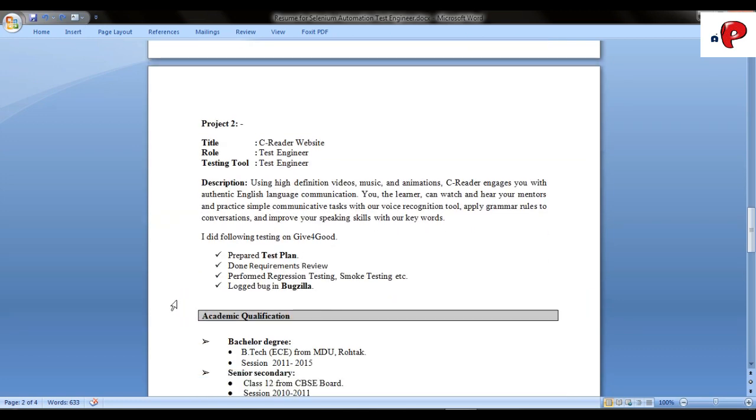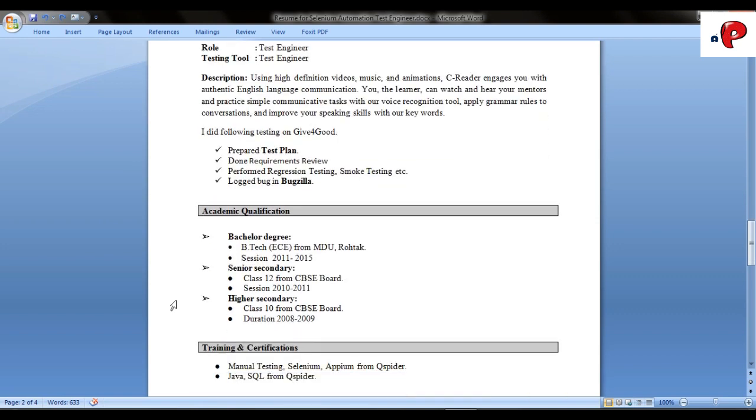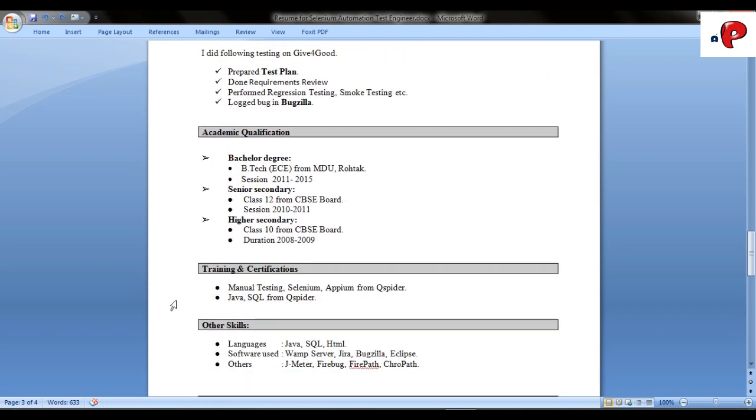Then comes your academic qualifications. Then, if you have taken any training from an institute, mention it here. And then mention your skills in this format.